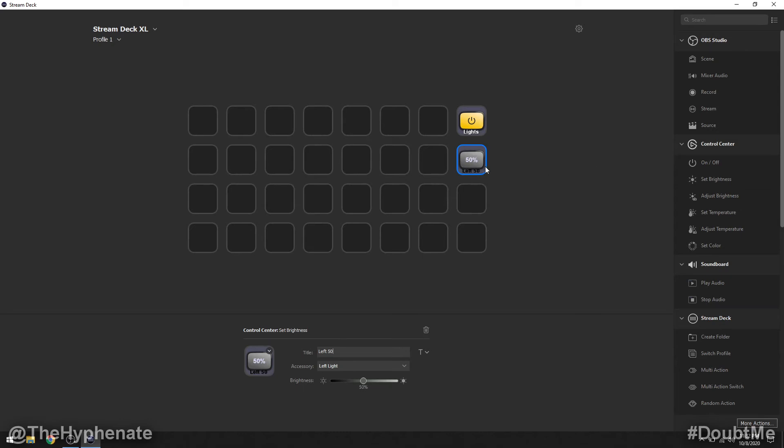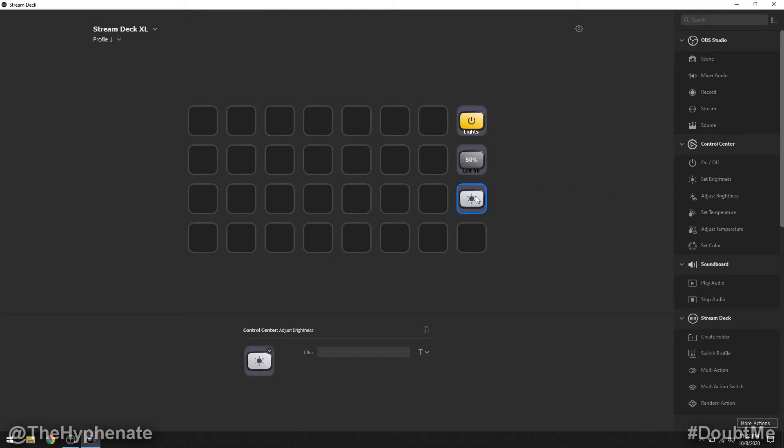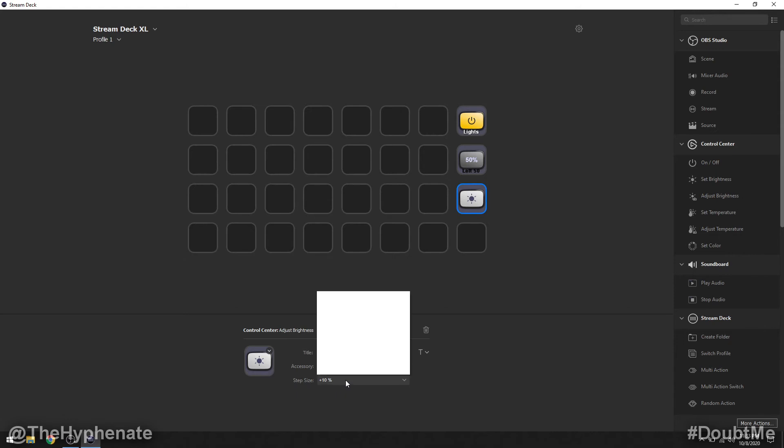Now personally I actually like to have a button for each light that sets it to a hundred percent and then if I want to dim the light what I actually do is add a button for adjust brightness. So we're going to go ahead and click and drag that. Now for adjust brightness this also only works for one light and if you want to do it for two lights you're going to have to have two separate buttons one for each light. I'm going to leave this on the left light accessory so that it controls only the left light and then step size, click on that.